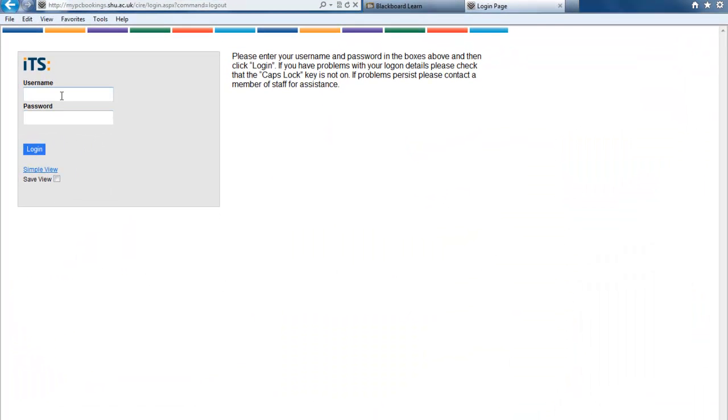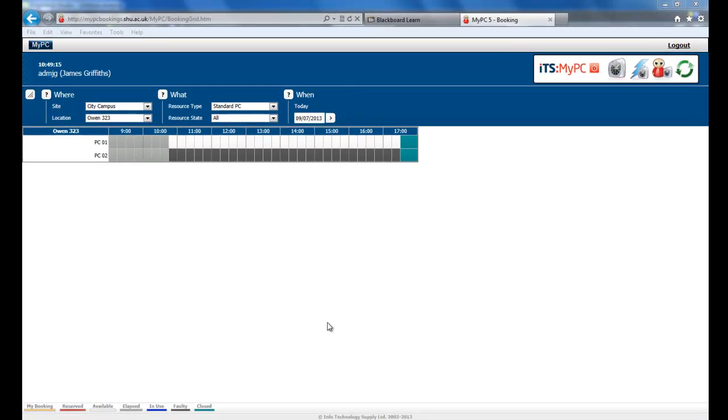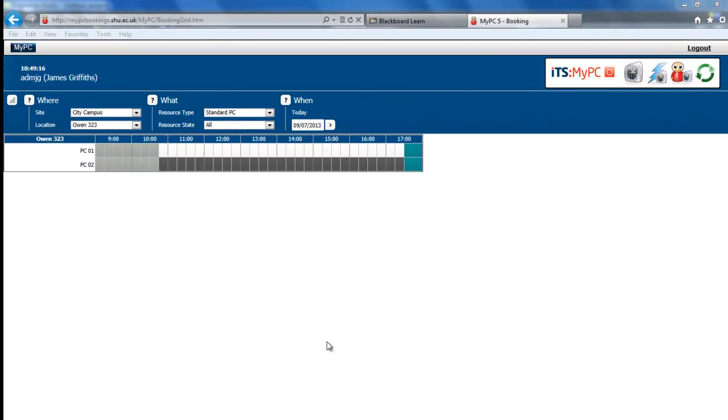Use your Shoes username and password to access the booking system. It's simple to create a booking using the MyPC system.